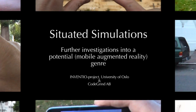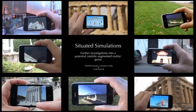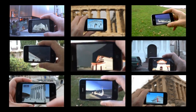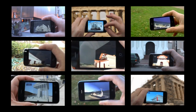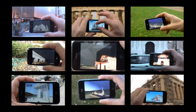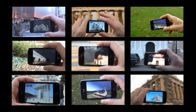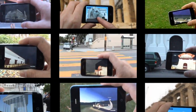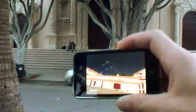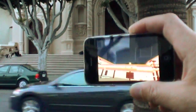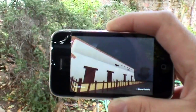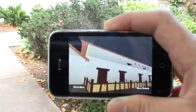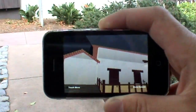A situated simulation is a type of mobile augmented reality where you, on the phone screen and in the same perspective, can view other versions of your surroundings. An early example of a situated simulation is a reconstruction of the original Mission Dolores, the oldest building in San Francisco.